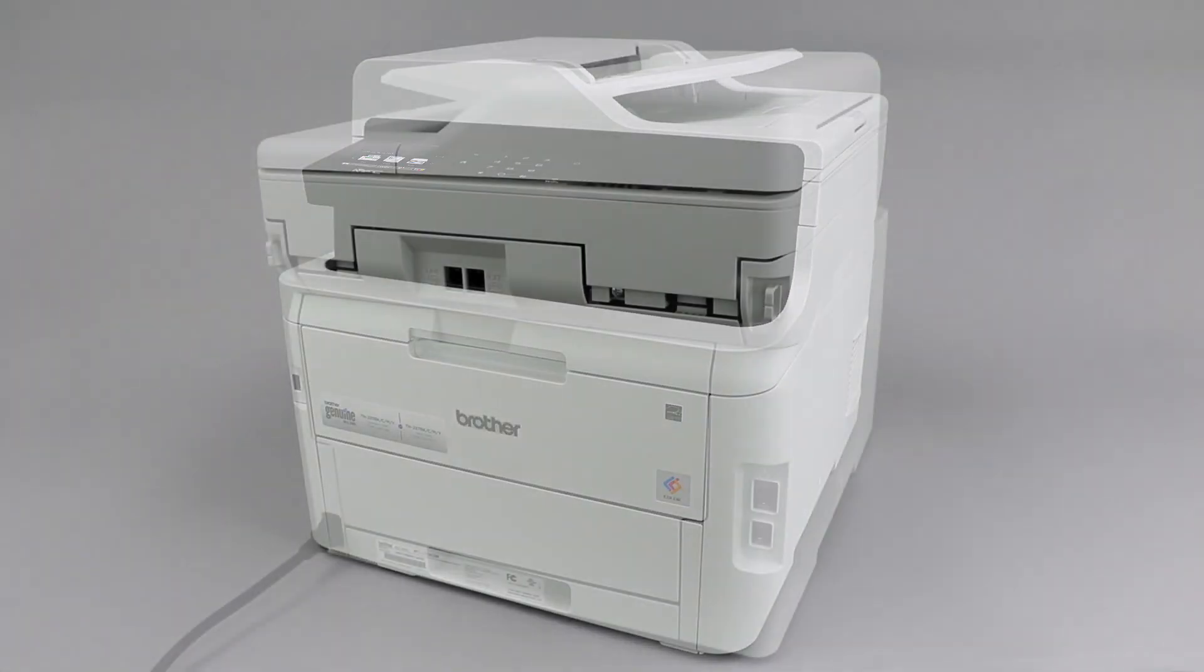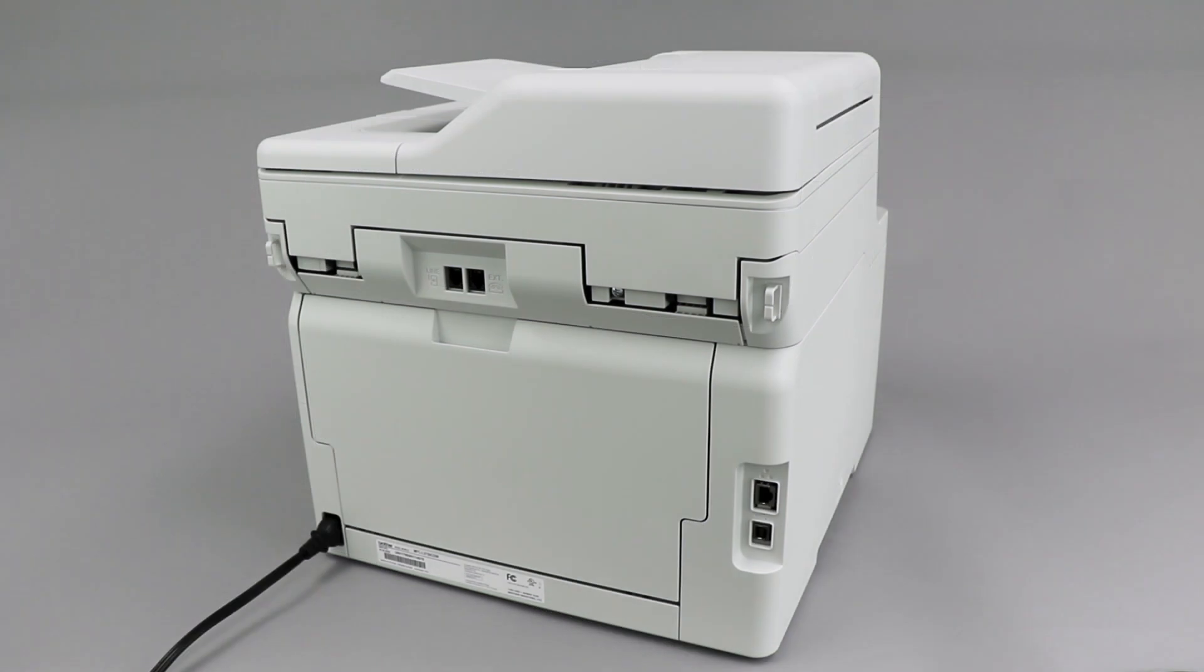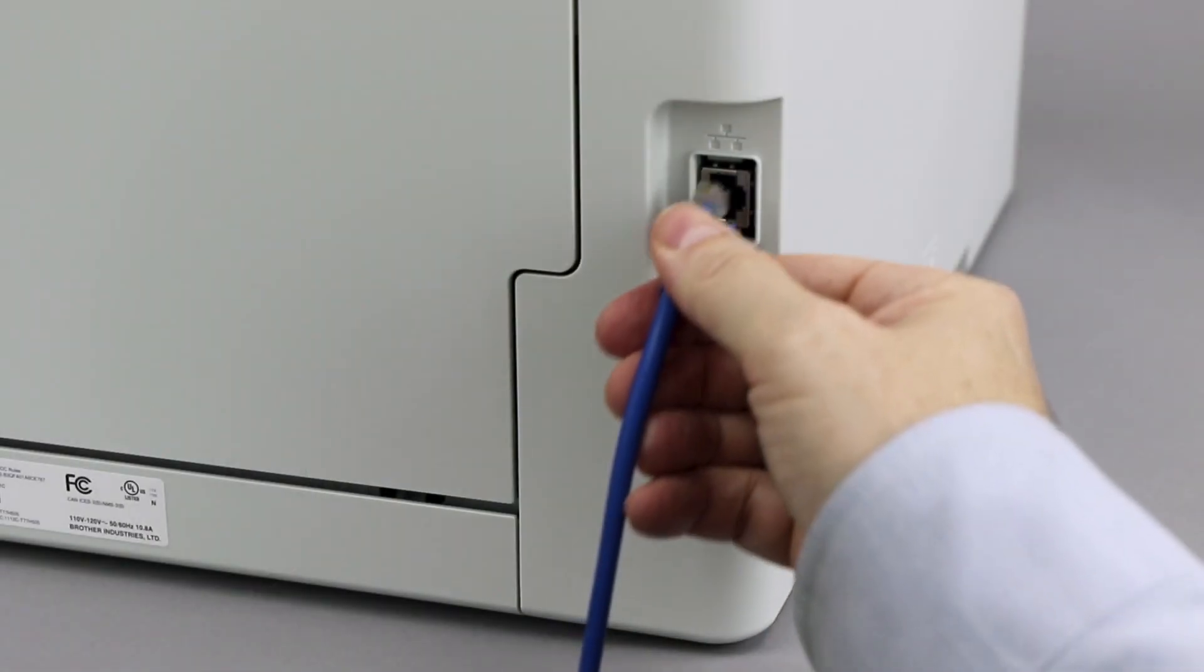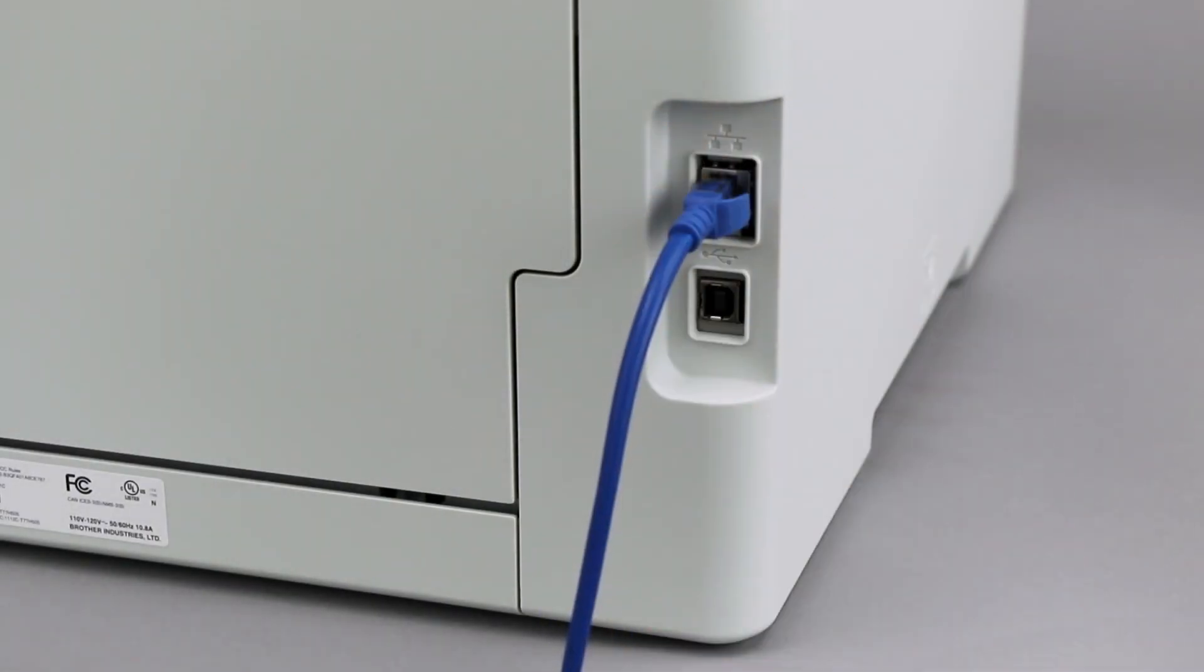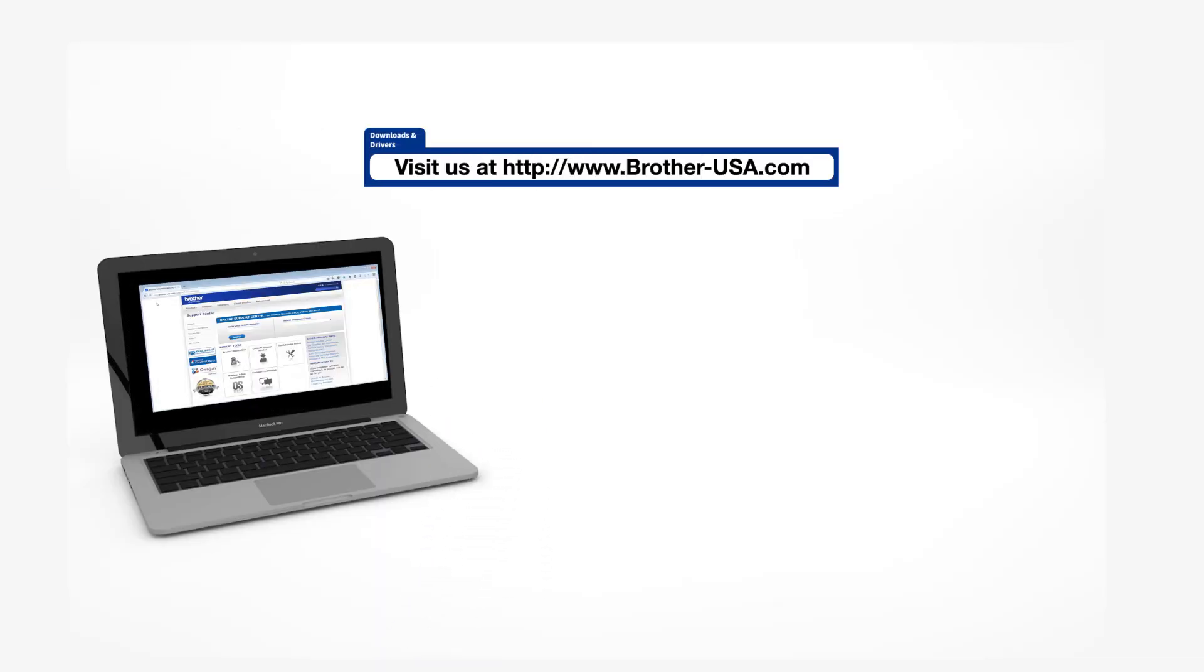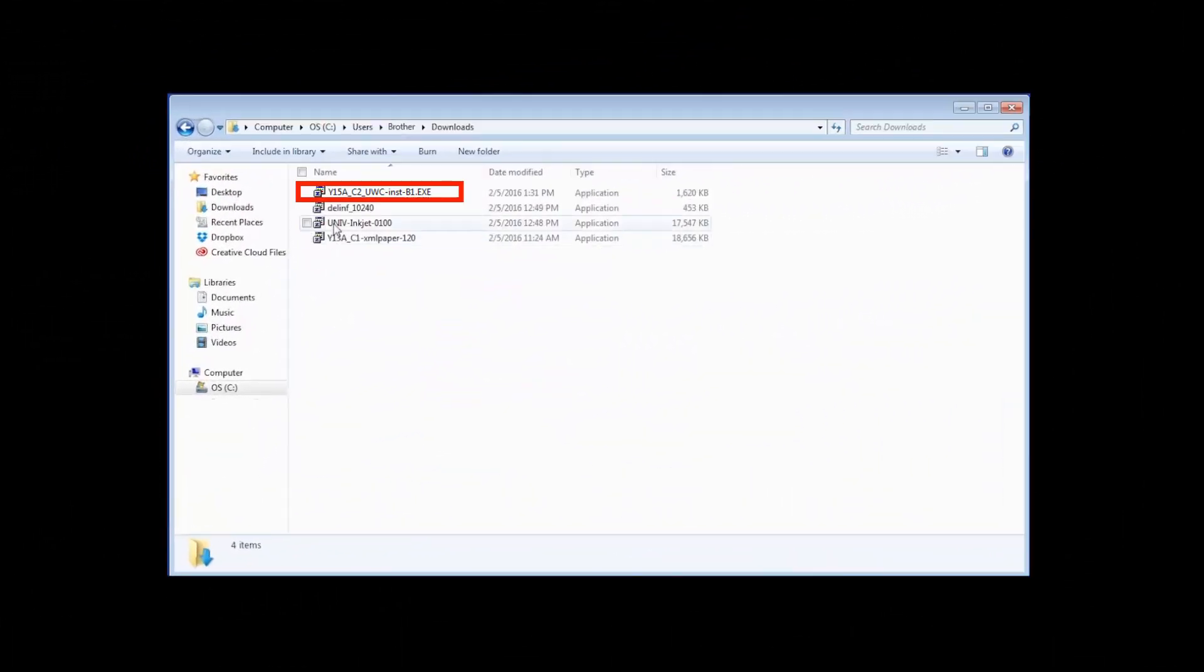We will begin by connecting your machine to a network router with an ethernet cable. Verify that your machine is powered on. Insert the installation disk or download the full driver and software package from www.brother-usa.com. Navigate to your installer file and double-click to begin installation.